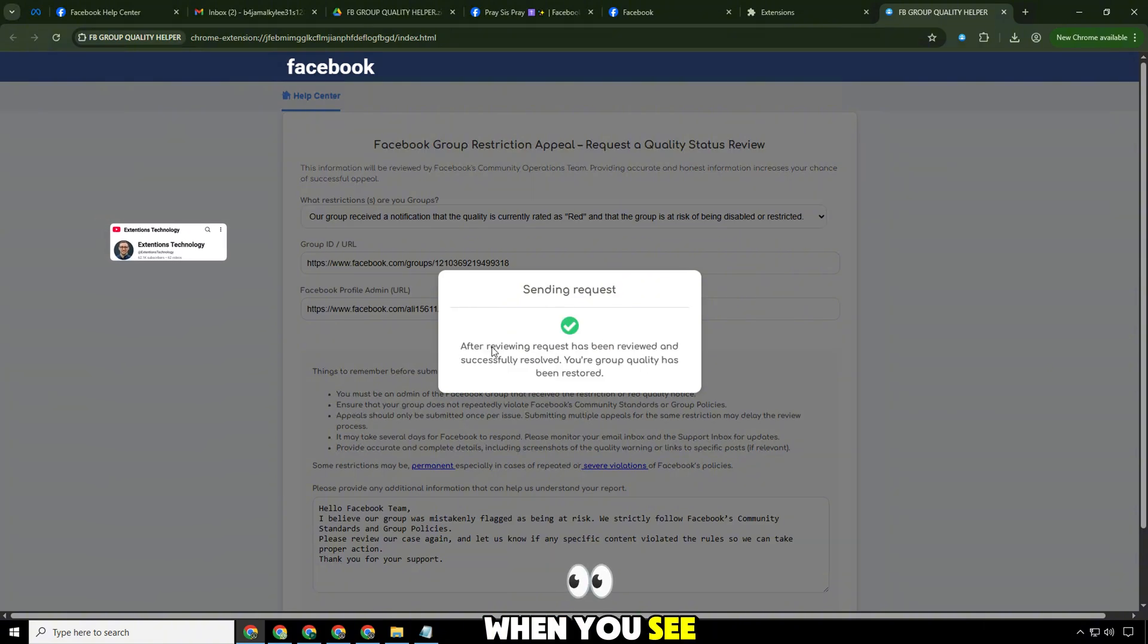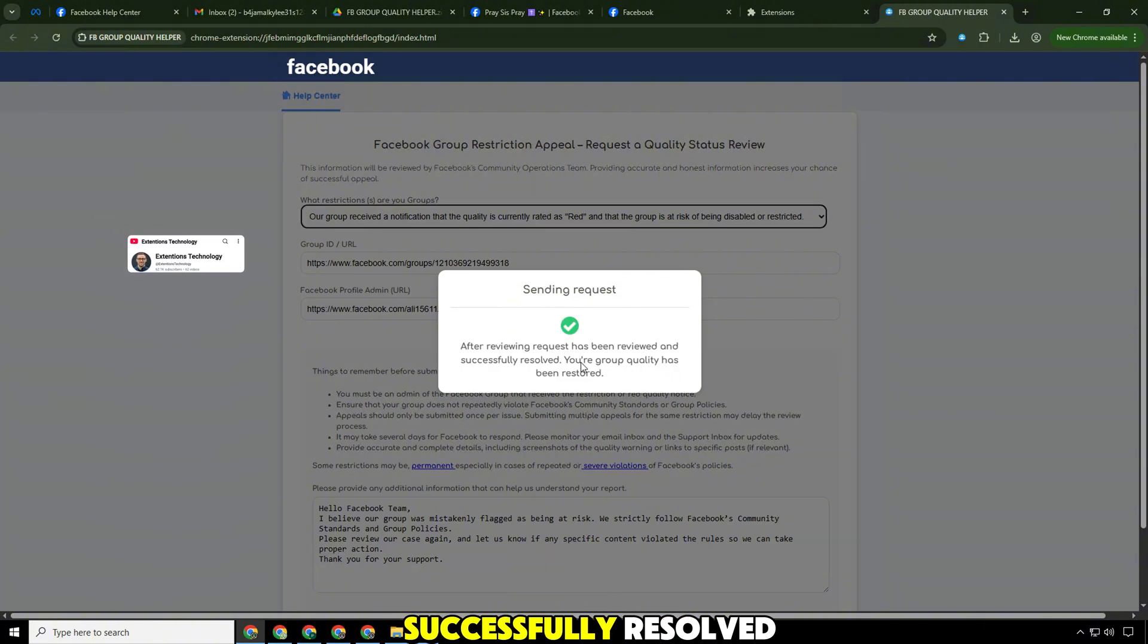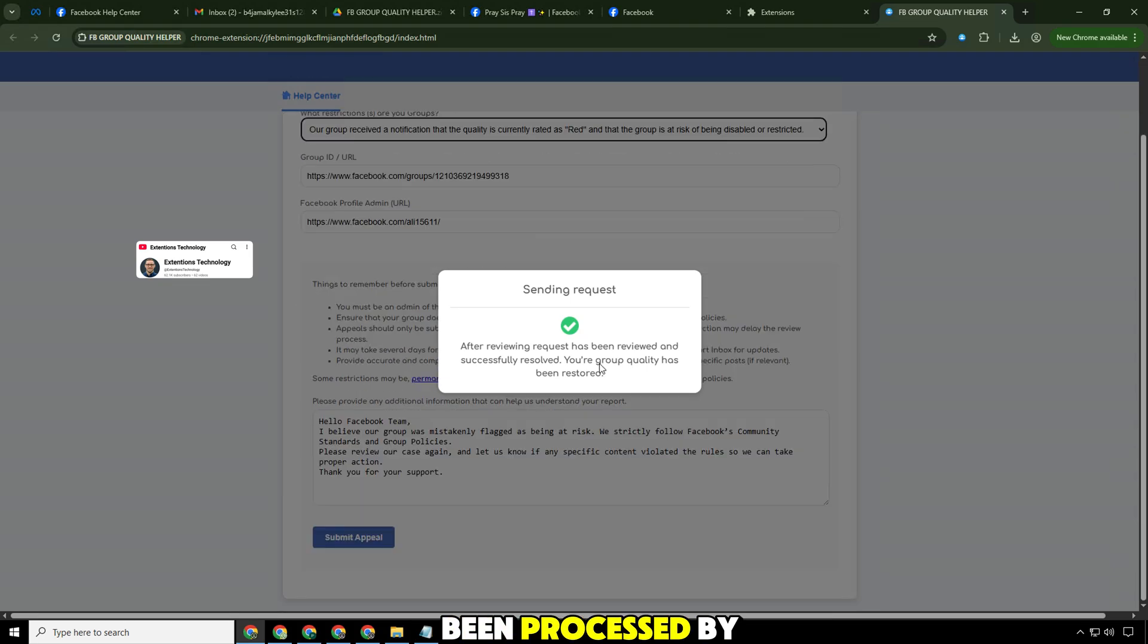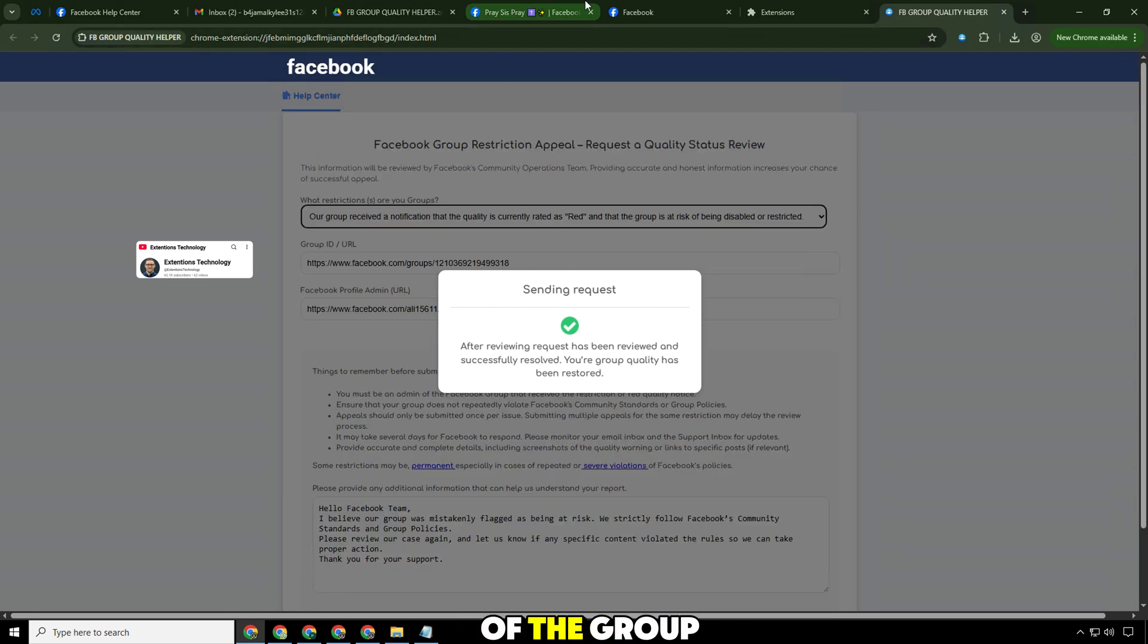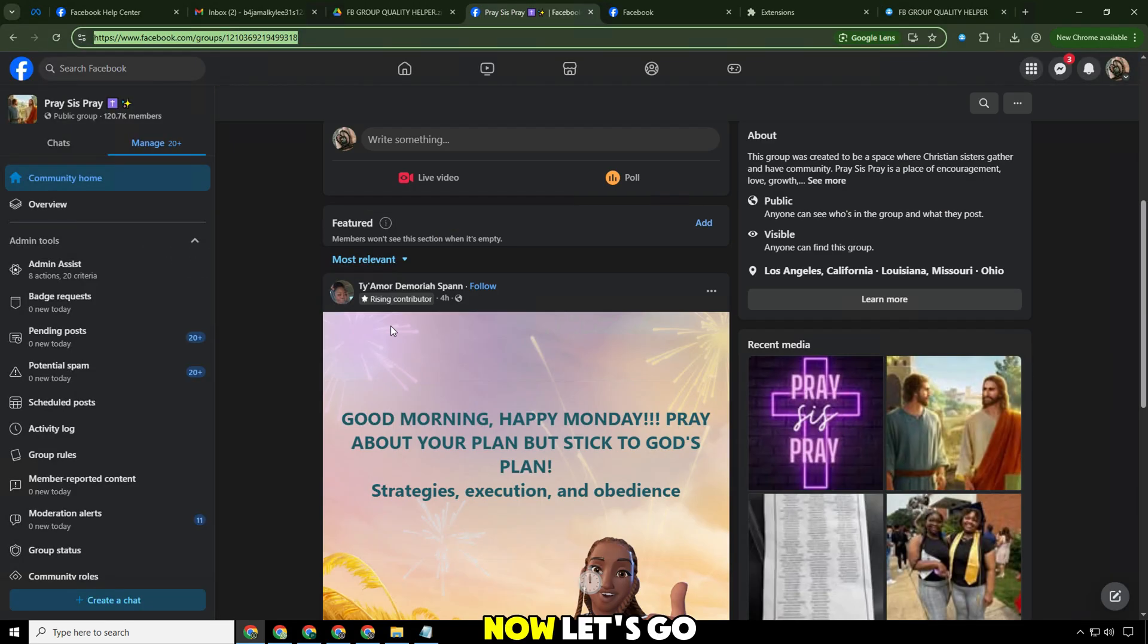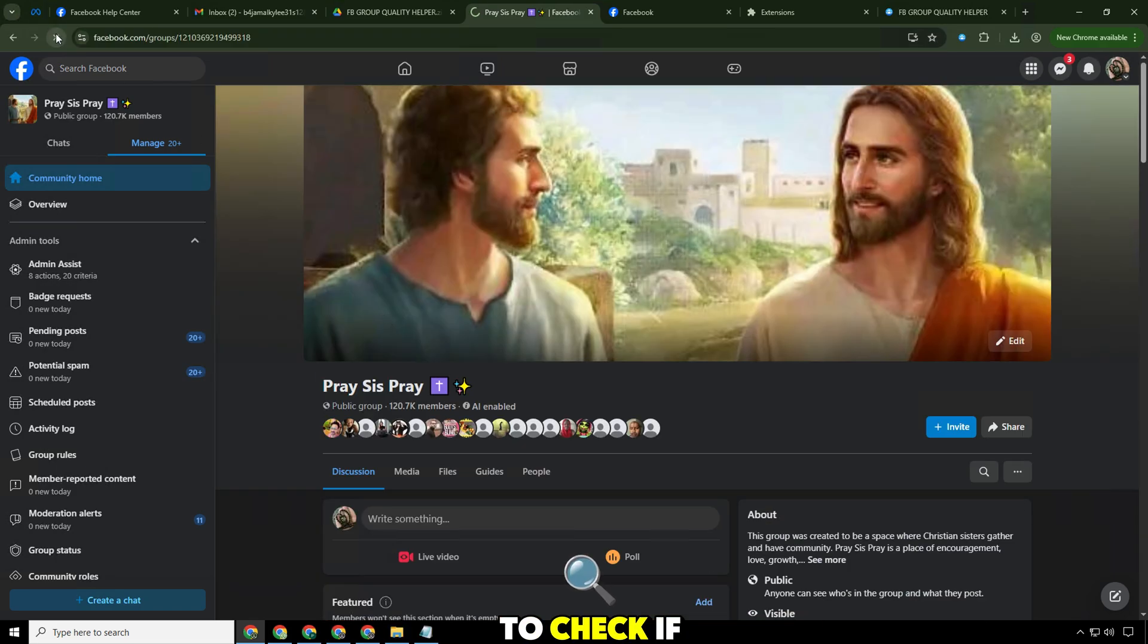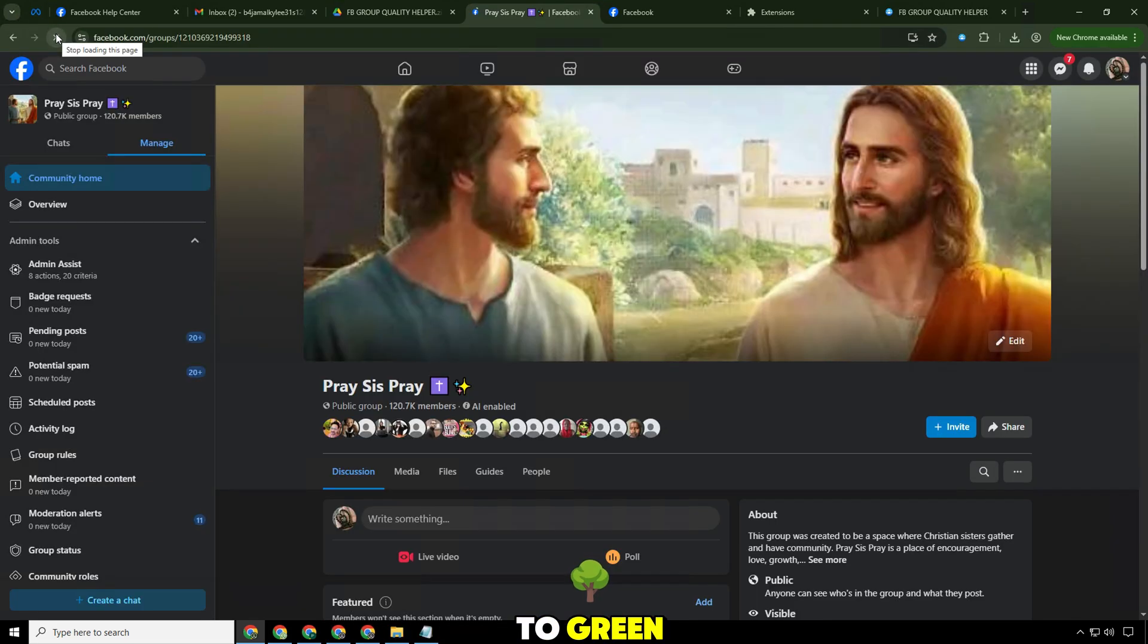When you see the message request has been successfully resolved, it means that the appeal has been processed by Facebook and the quality of the group has been restored. Now let's go back to the group management section to check if the status has changed from red to green.